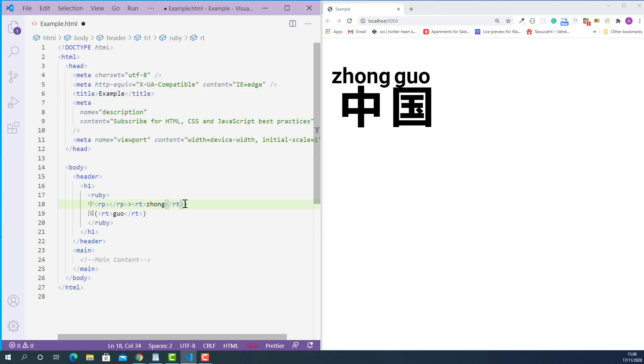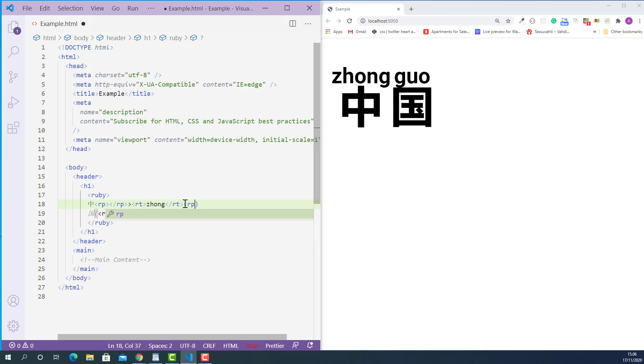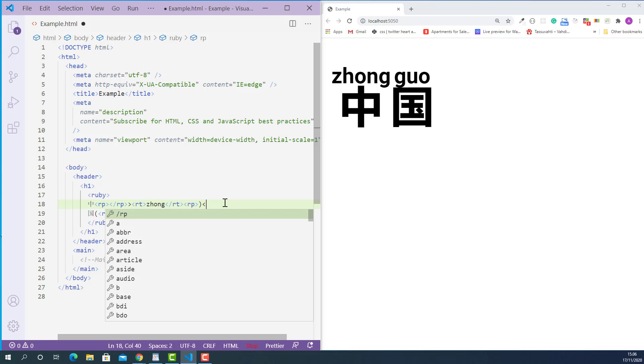So the opening Ruby fallback parenthesis tag here and closing Ruby fallback parenthesis tag here.